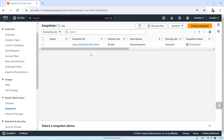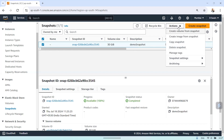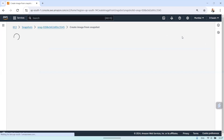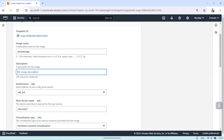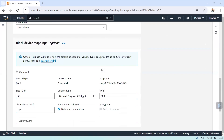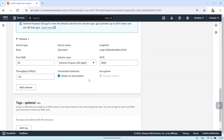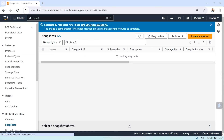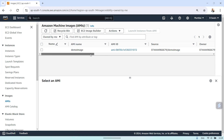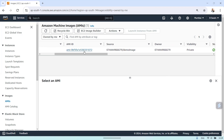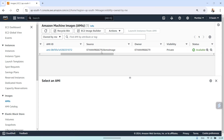Now we can create an image from this snapshot. Select it and choose 'Create image from snapshot'. Give it an image name — I'll use 'demo image'. You can name it as per your application or project. Add a description and keep the other settings as default, then create the image. Once created, go to the AMI section and you'll find 'demo image' with its image ID, source, and owner information.